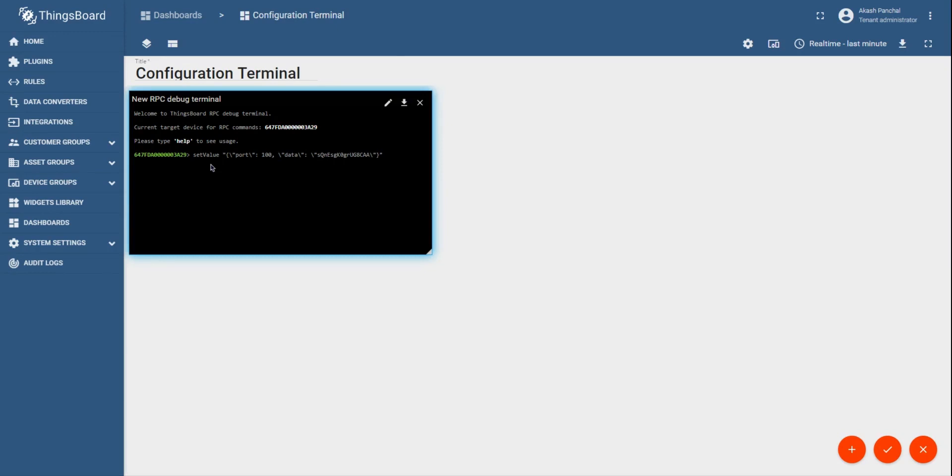So that is about how can you set up an integration between Tiktelic network server and ThingsBoard. I hope you learned the process of doing the same. Thank you very much for providing your valuable time. Thank you.